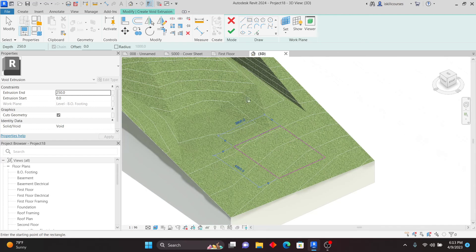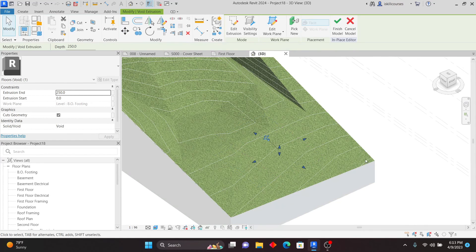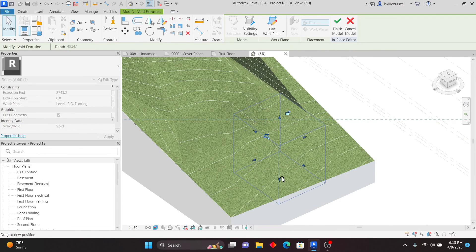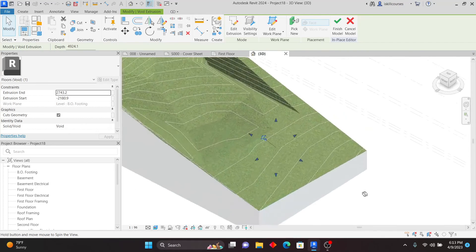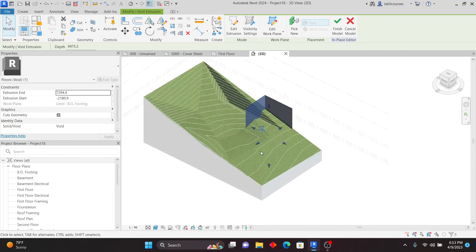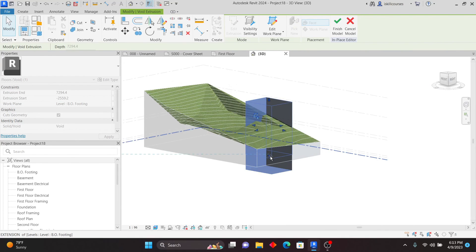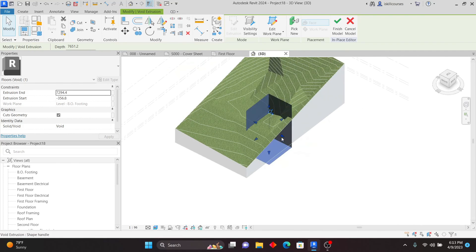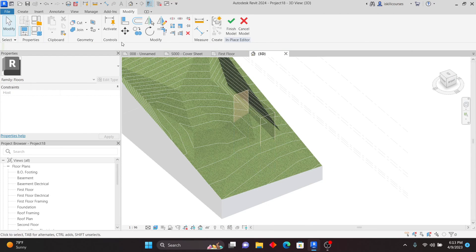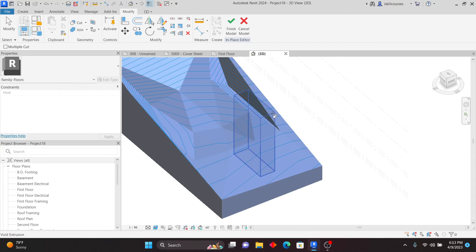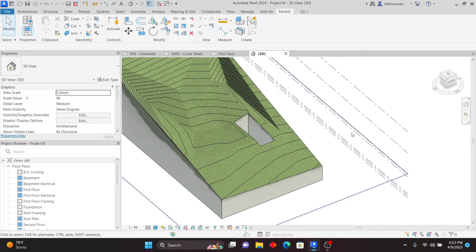Use the sketch tools to draw how you want to excavate — maybe a rectangle — click Finish. Then drag the void up and down to set its depth. You can see it will cut the Toposolid. Before clicking the green check mark, go to Cut, then Cut Geometries, select the Toposolid, then click the void and click Finish. You can see it cuts through like that.